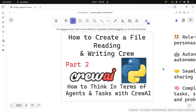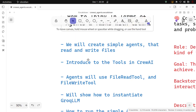Welcome to Insight Builder channel. In this video, we'll create a file reading and writing crew in Crew AI. This is the second part in 'How to Think in Terms of Agents, Tasks, and Flows with Crew AI.' We will create simple agents that read and write files, and we'll introduce the tools in Crew AI — specifically the file read tool and file write tool.